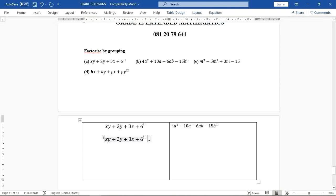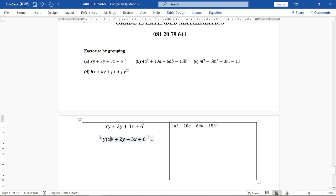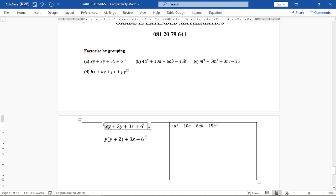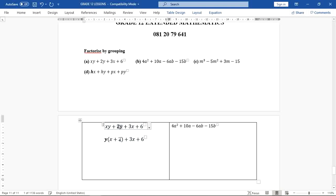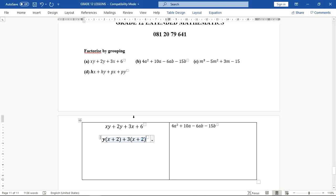The highest common factor is Y. Open up the bracket — put Y outside. When you're factorizing, you're dividing the first term by Y, so you get X. And if you divide this second term by Y, you just get a two. Then for the last two terms, identify the highest common factor which is three. So three X divided by three gives X, and six divided by three gives two.